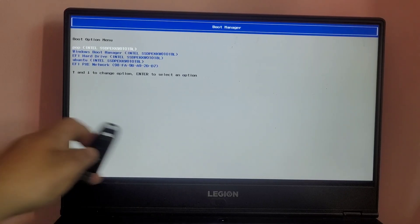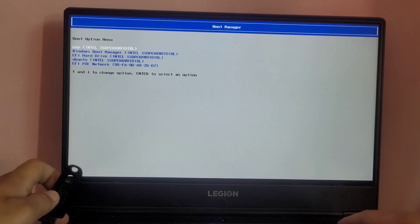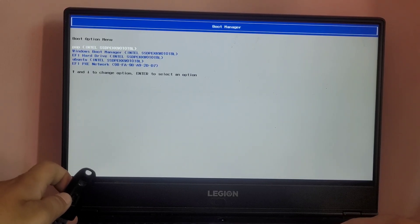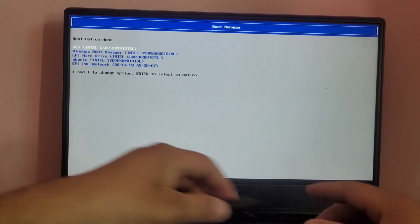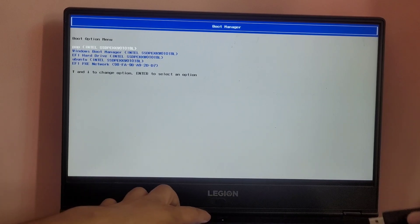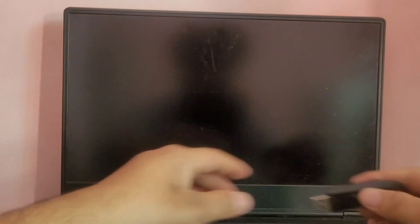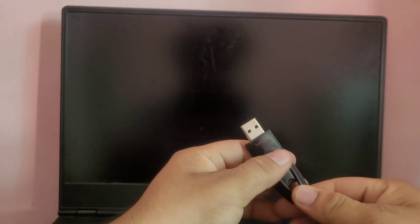Now I'm going to cancel this and reinsert the pen drive. So let me reinsert the pen drive and boot the system into the boot menu again.